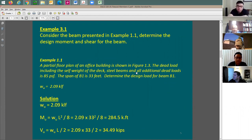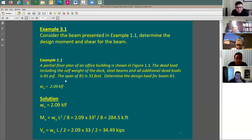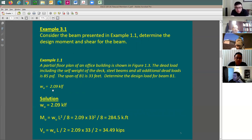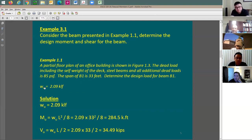We have here one example just to determine the demand — demand is going to be moment and shear. Based on example 1.1 from the previous slide set, the ultimate load was determined to be 2.09 kip per linear foot. We're going to take this load and find out the moment demand based on the load demand.